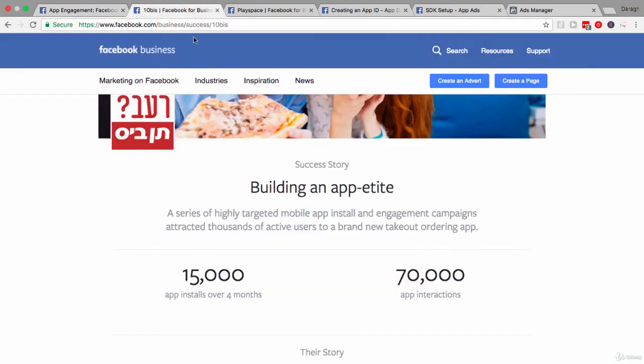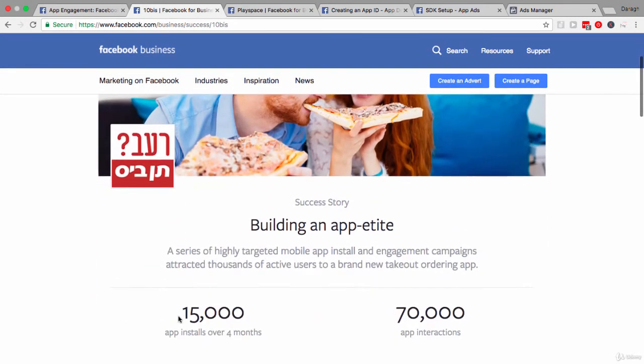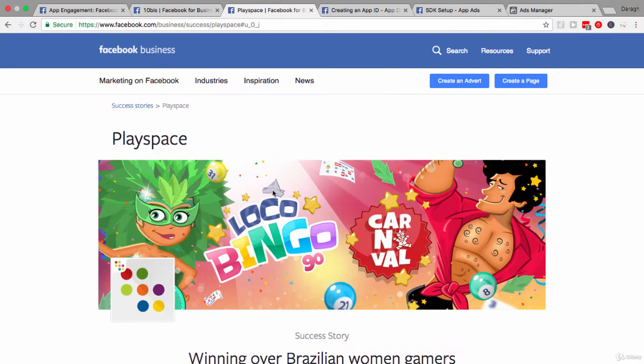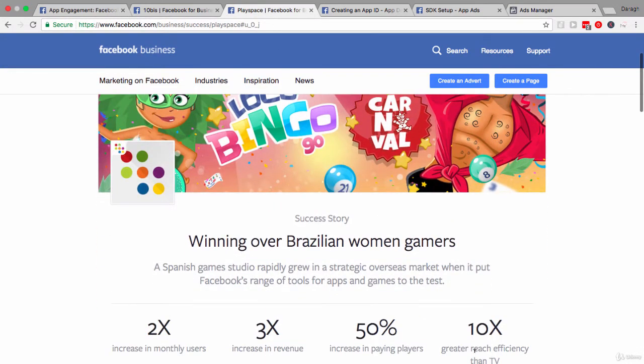Then we're going to look at a couple of companies who have had some amazing success using Facebook app ads. You can see some huge installs here and also some great results in terms of engagements, and we'll look at exactly what they did in order to achieve those results.